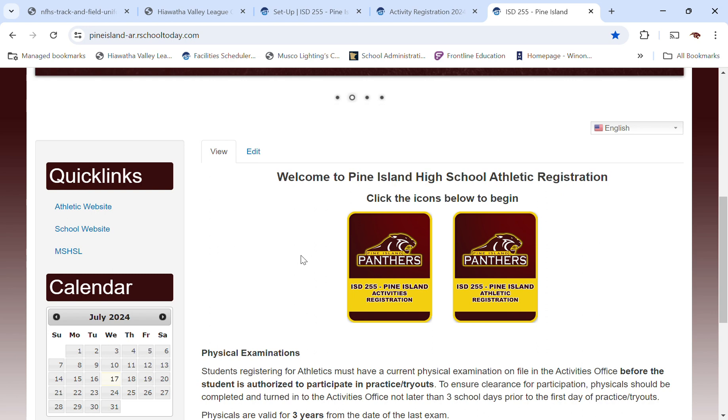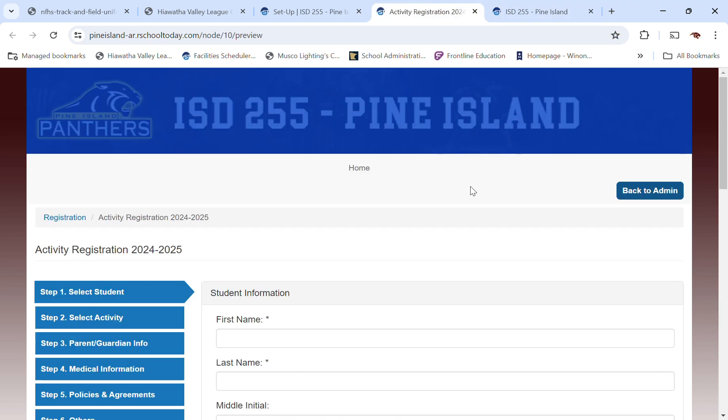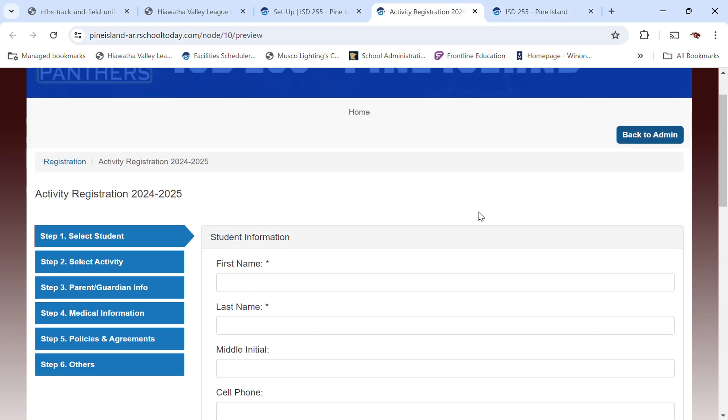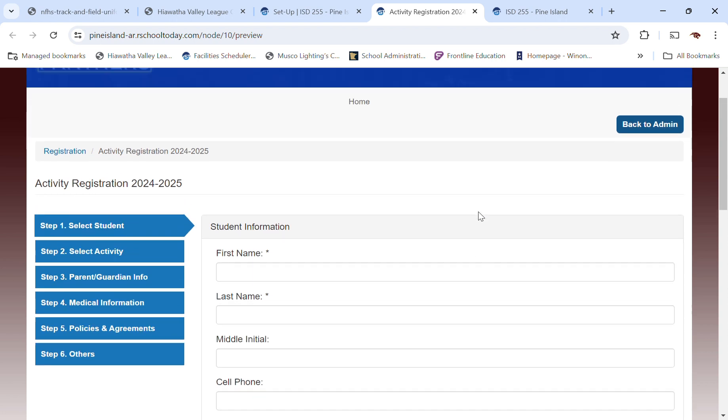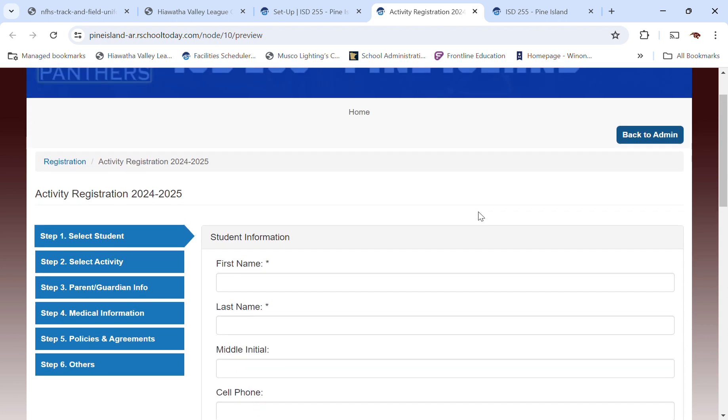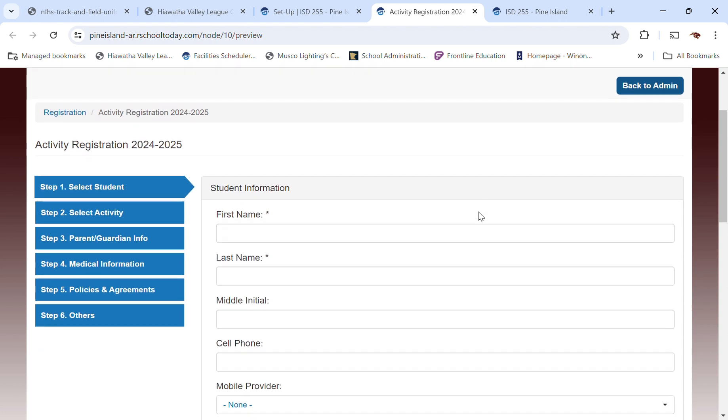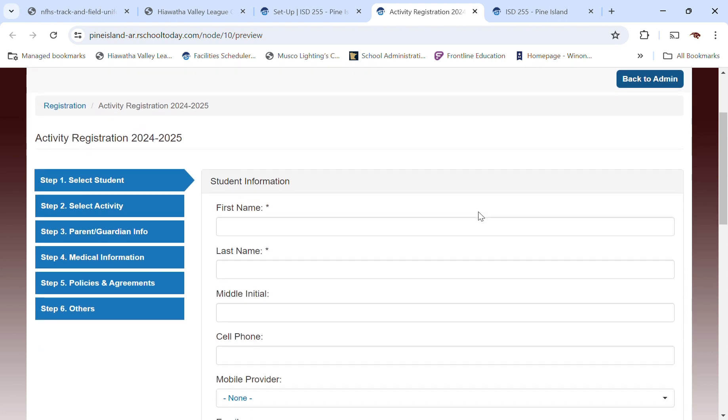So all of our non-high school league activities would be on this. So things like math league, and the play, and things like that. So we're going to walk through, first of all, the activity registration. So you're going to see what that looks like, and then I'll do a second video for the athletic registration.